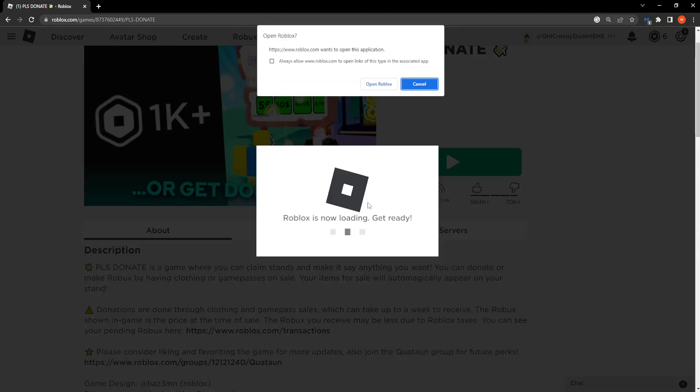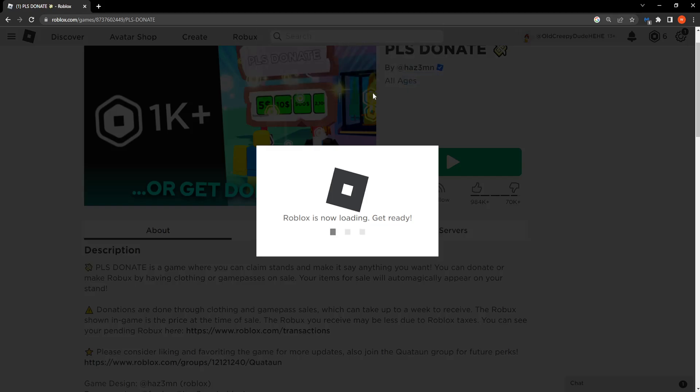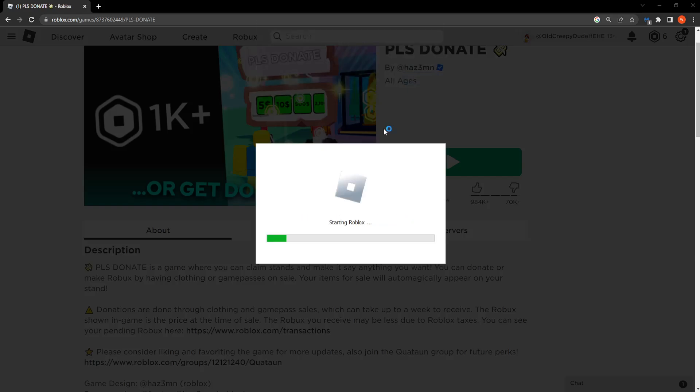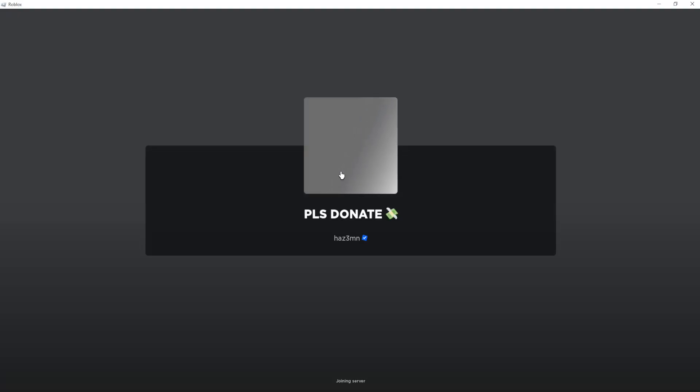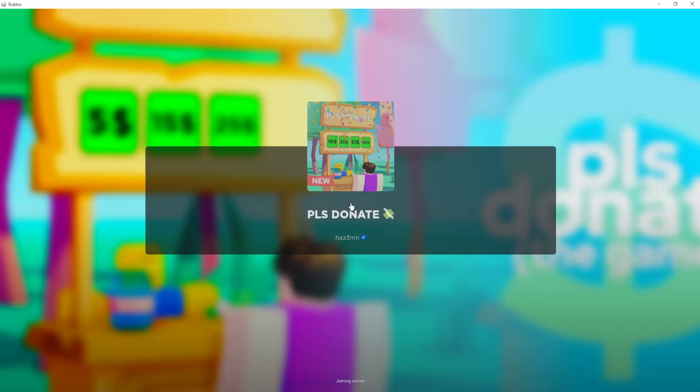So now if we try to play the game we can click on open Roblox and this should work normally as per usual.